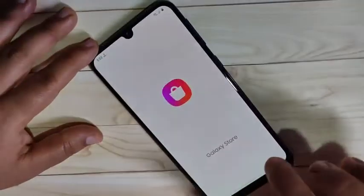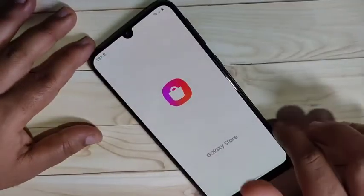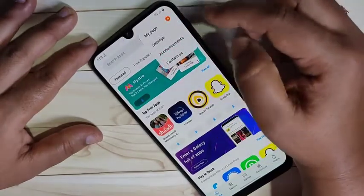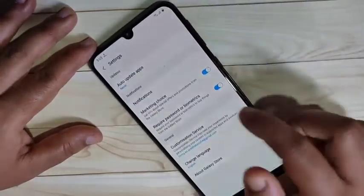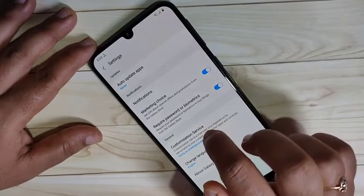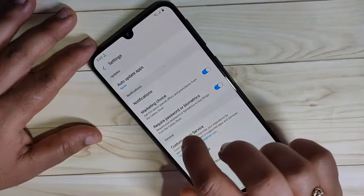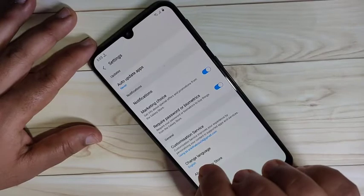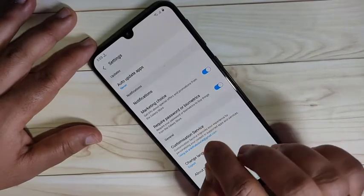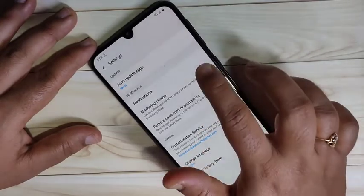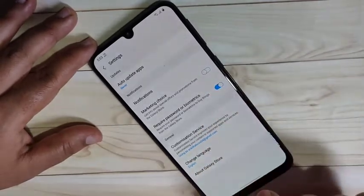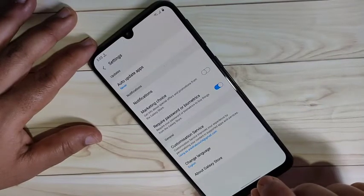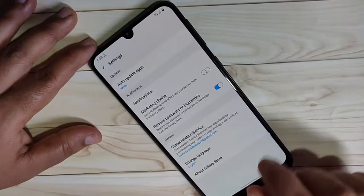The third method is from the Galaxy Store. Open Galaxy Store, then tap on the three dots in the top right corner, then tap on Settings. Here you can see the option 'Marketing Choice.' From the Galaxy Store you will get special offers, promotions, and some ads. To disable these, turn off the Marketing Choice option.